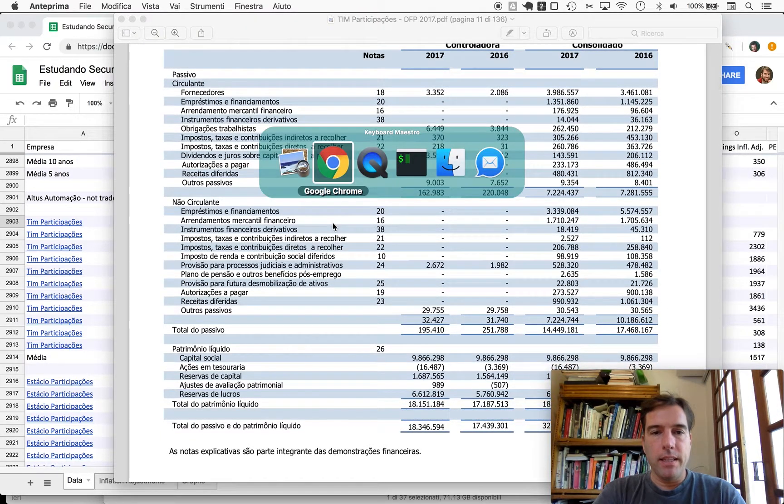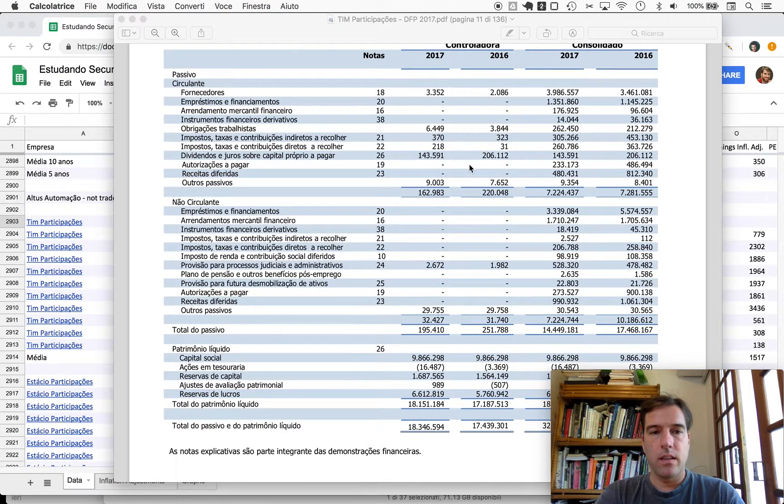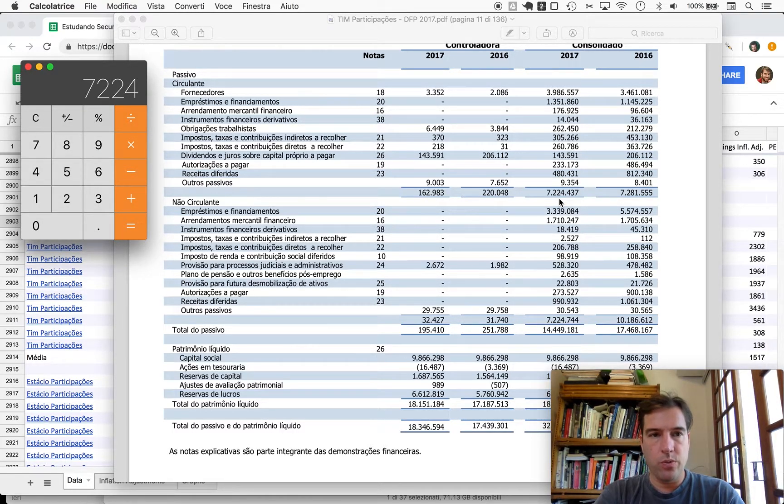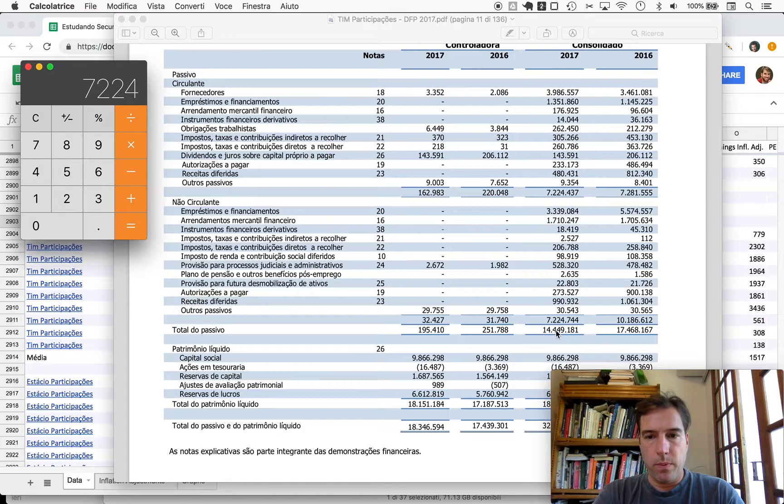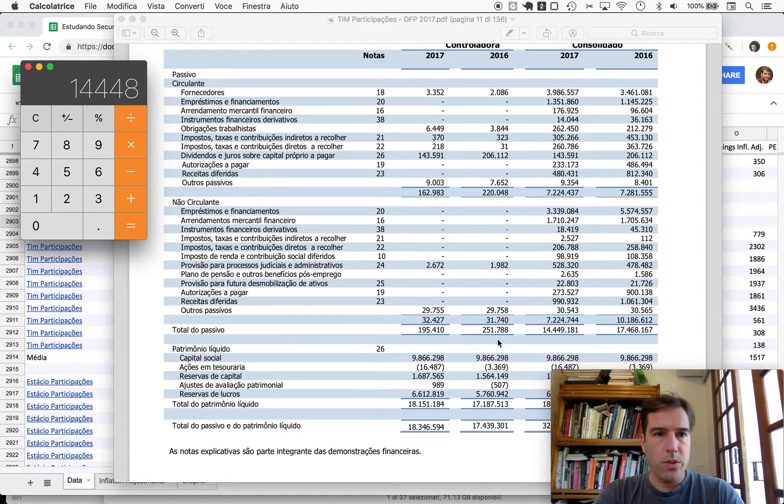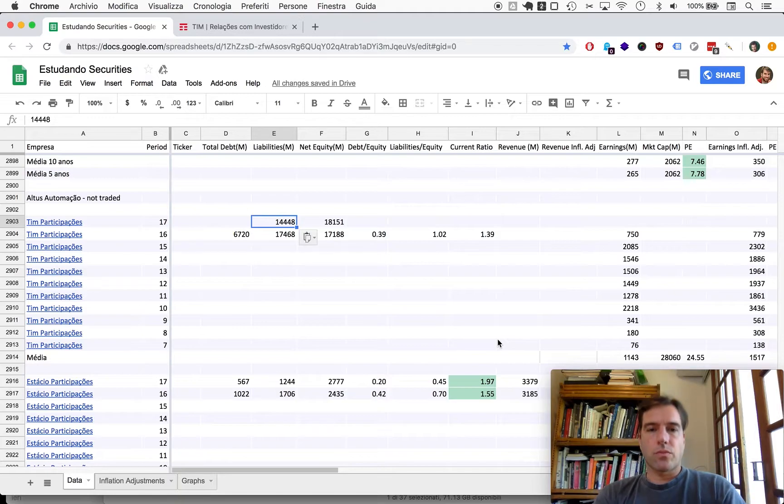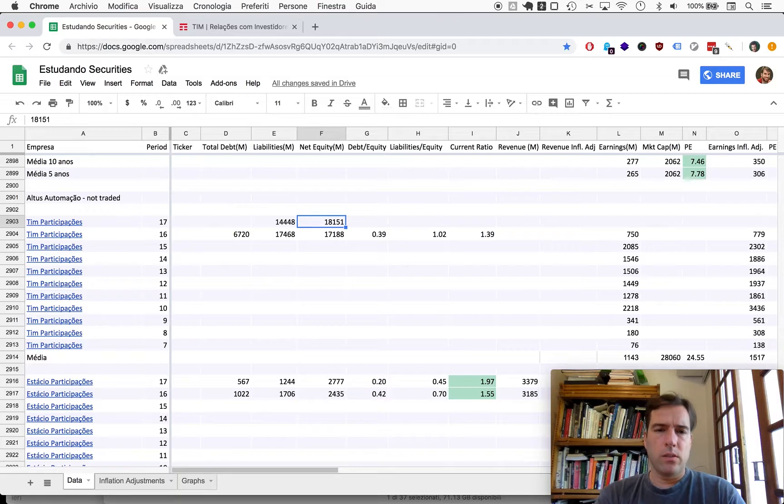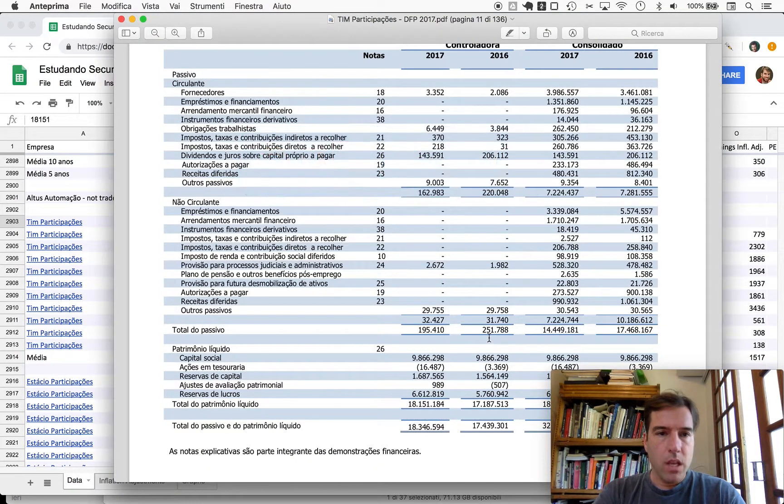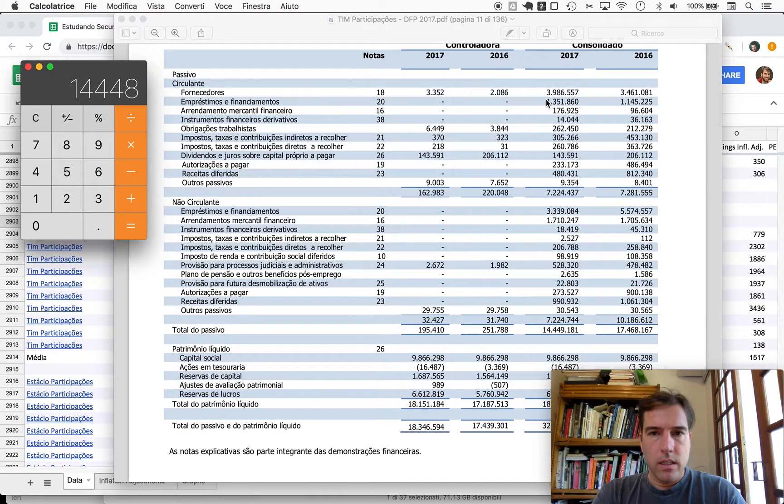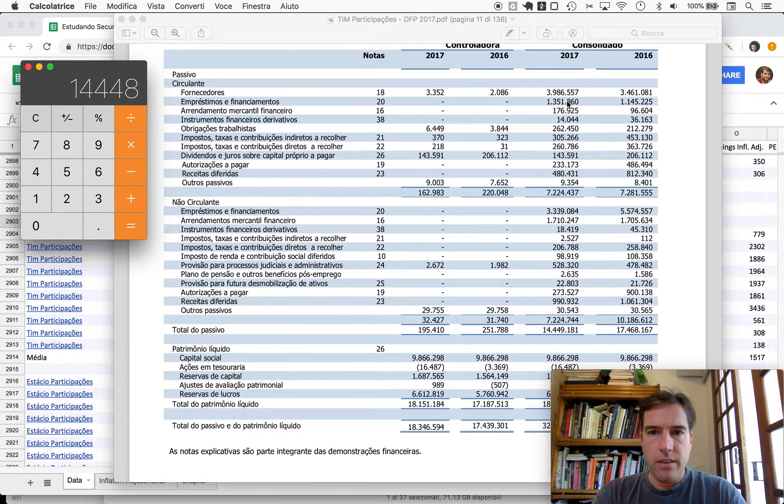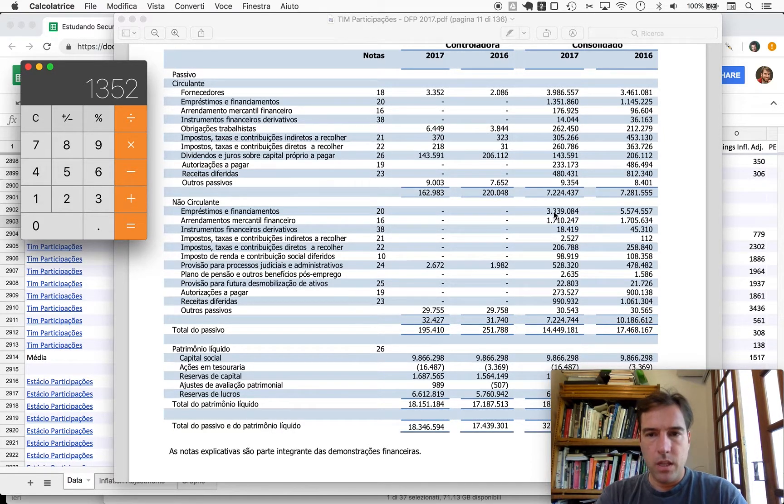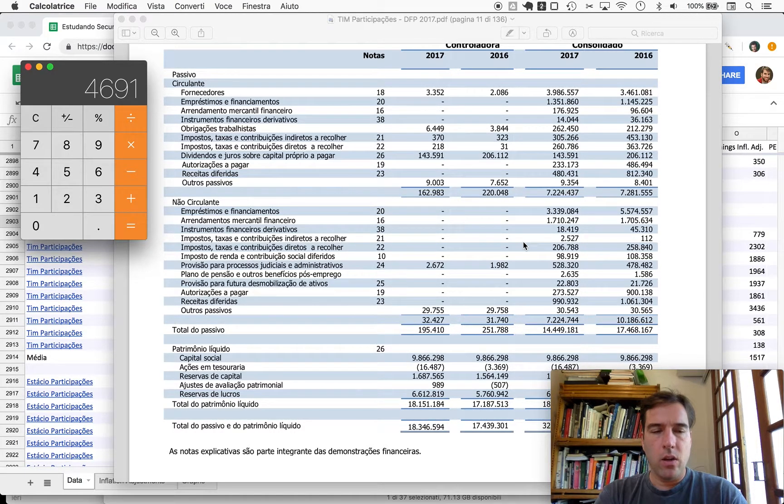Liabilities: current liabilities 7,224 plus another 7,224, 14,448. It's easy to see liabilities to equity under one. Loans and financing: 1,352 short term plus 3,339 longer term.